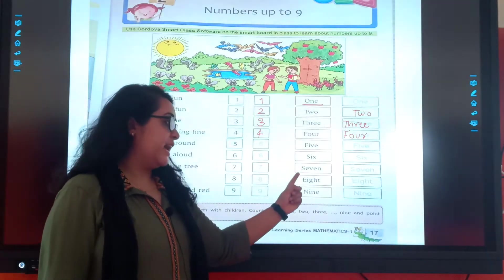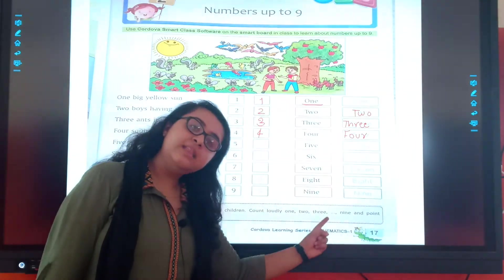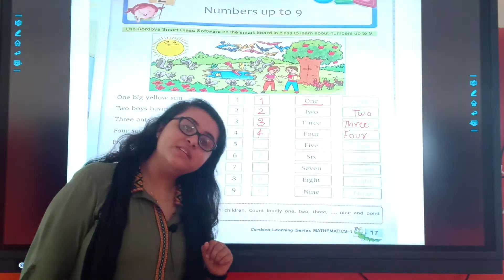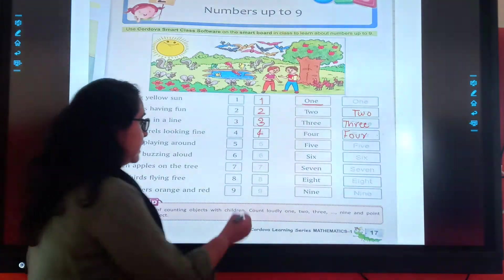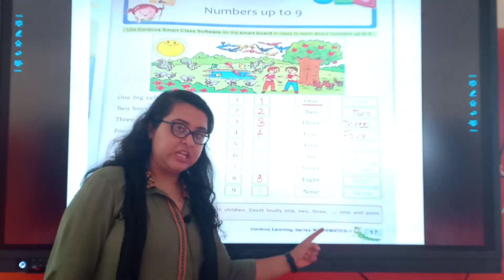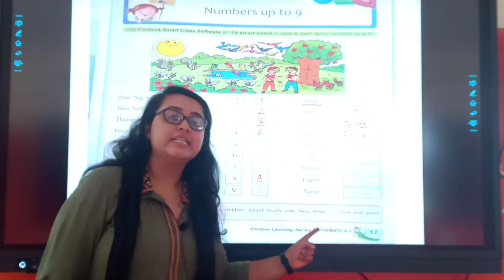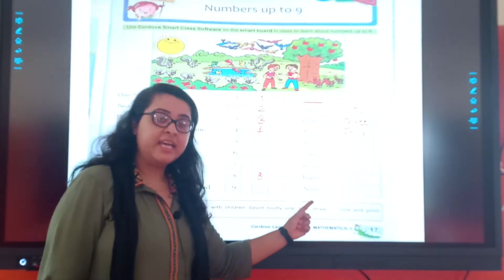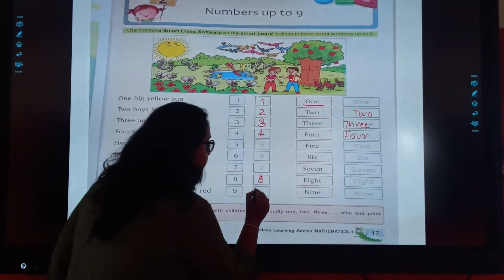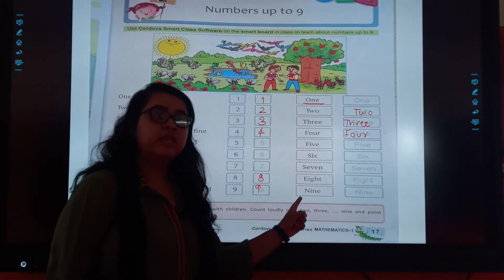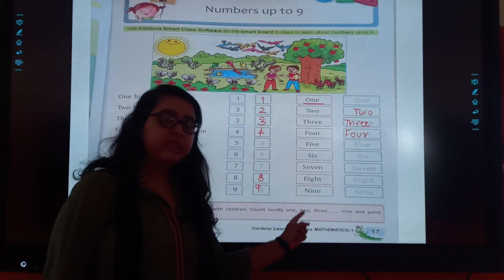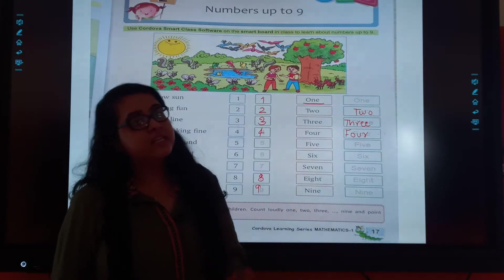7. 8. E, I, G, H, T. 8. 9. N, I, N, E. 9.